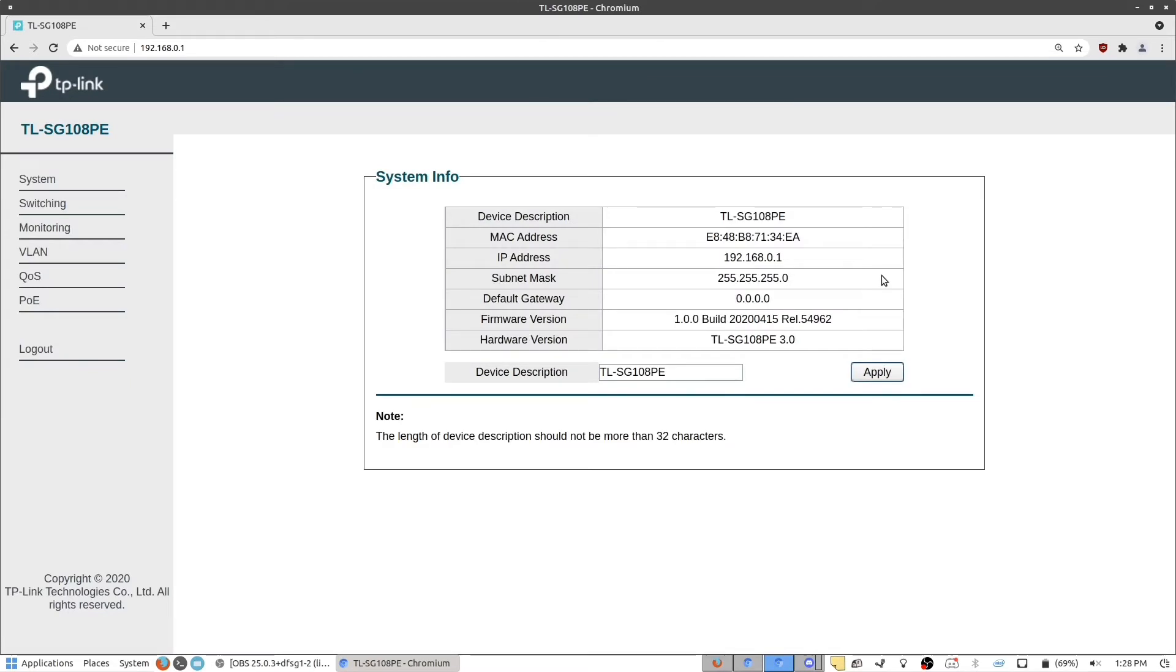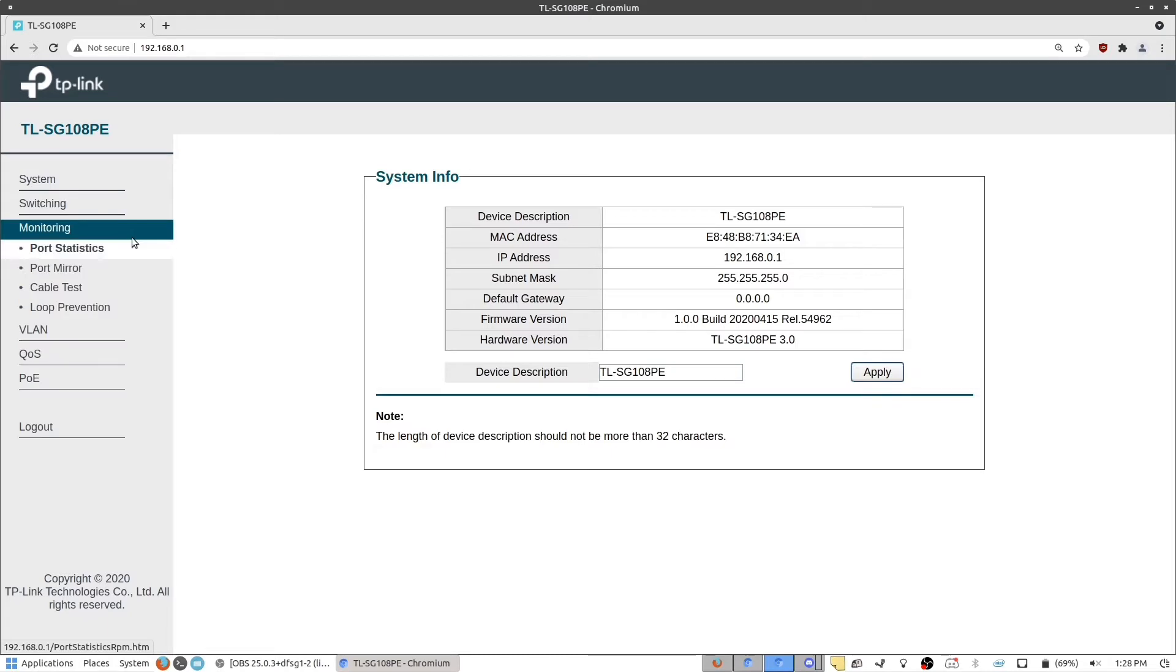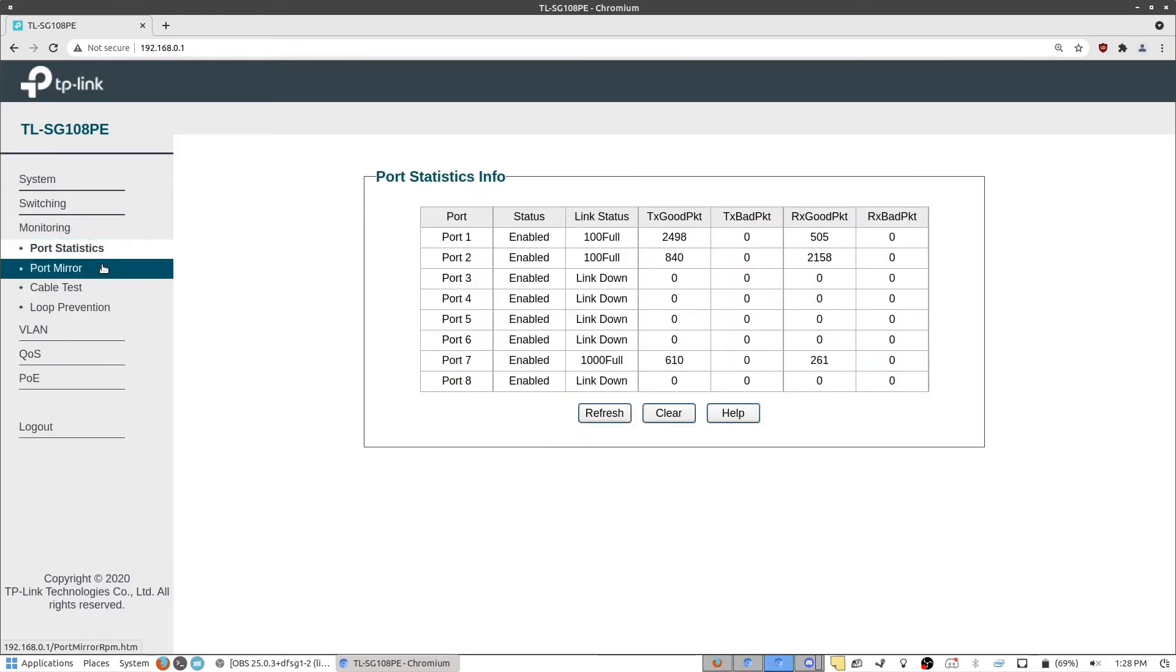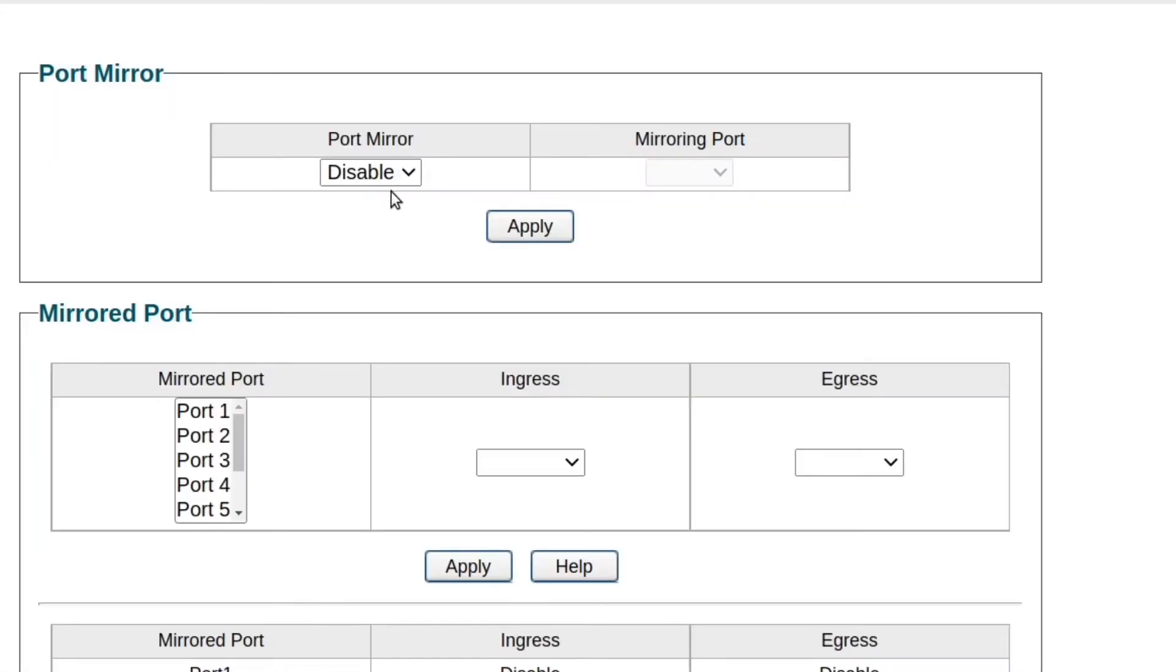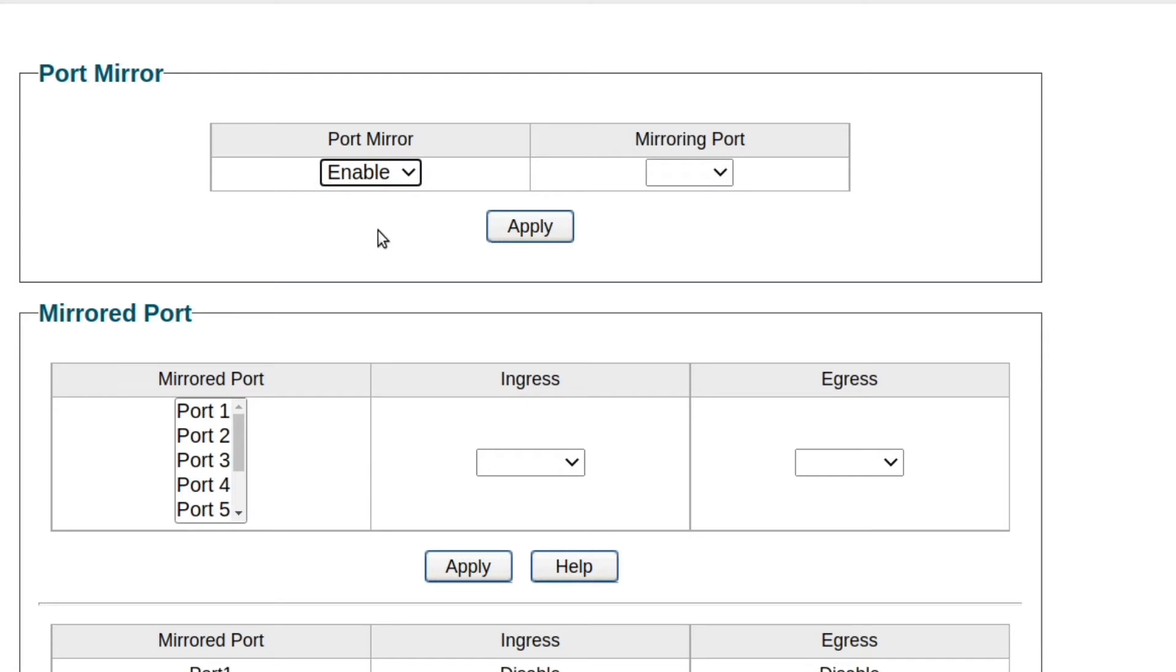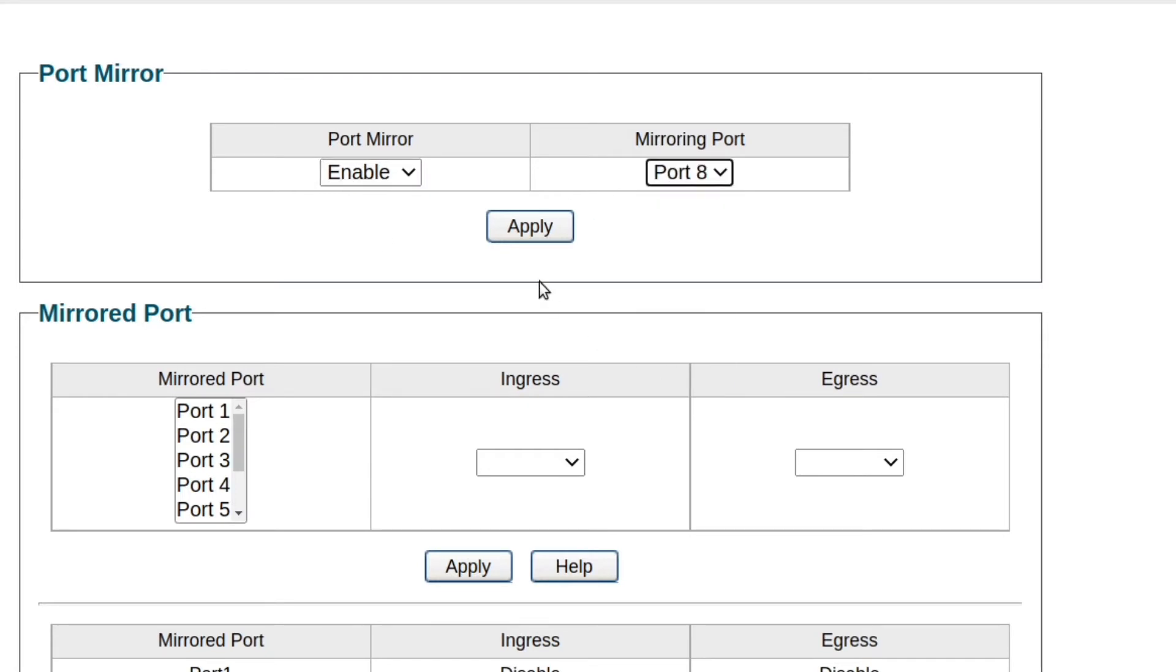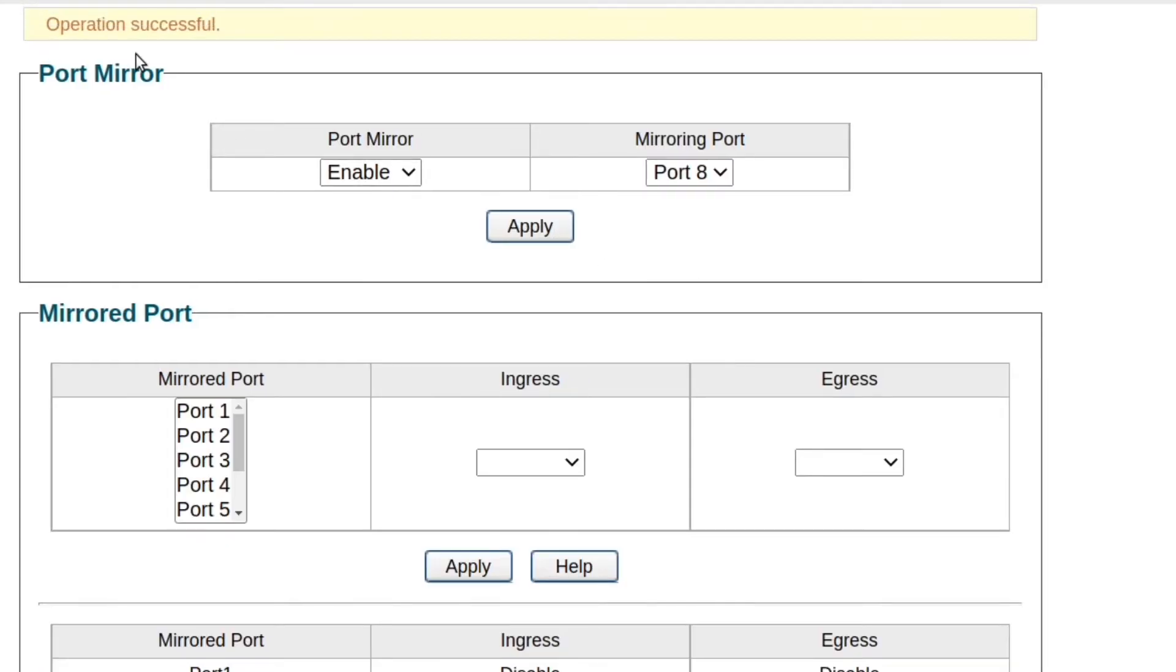And from here, what we want to do is go to monitoring, and then port mirror. At the top here, you can see you have the port mirror option, and right now it's disabled. So we want to go and select that to enable, and then select port 8 as our mirroring port. Click apply. You'll see at the top, our operation is successful. That just means that port mirroring is now enabled, but it's not actually set up yet.